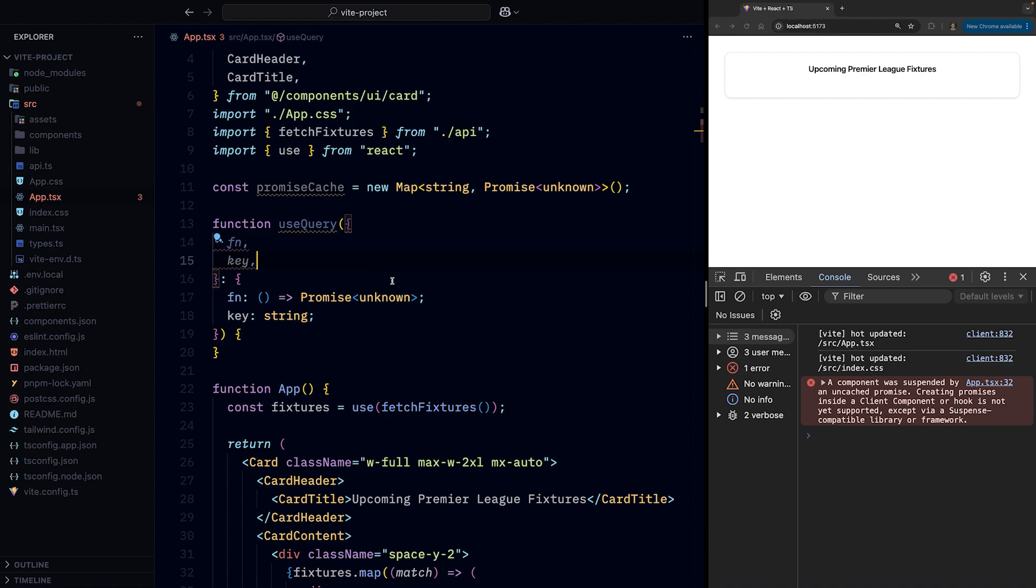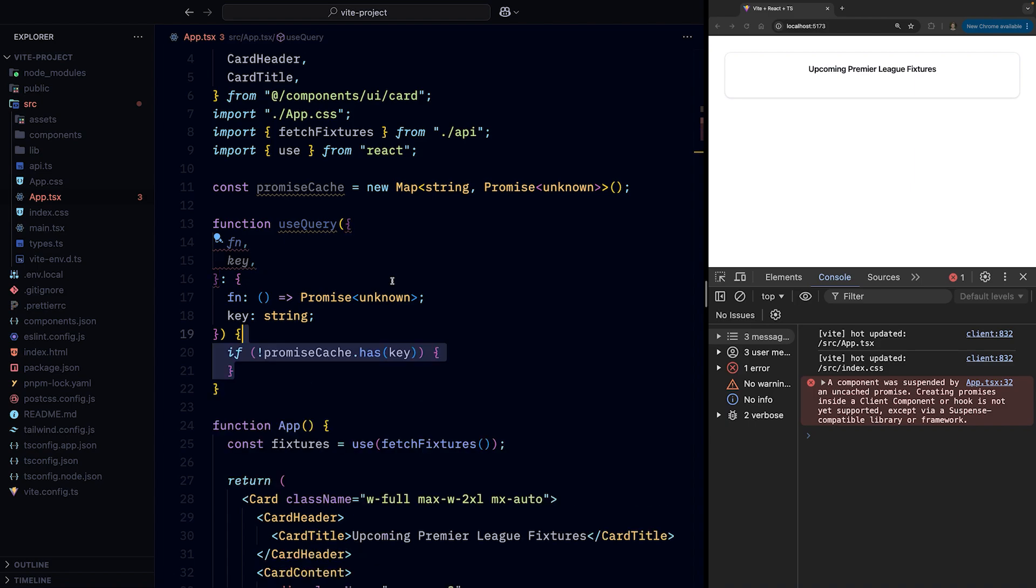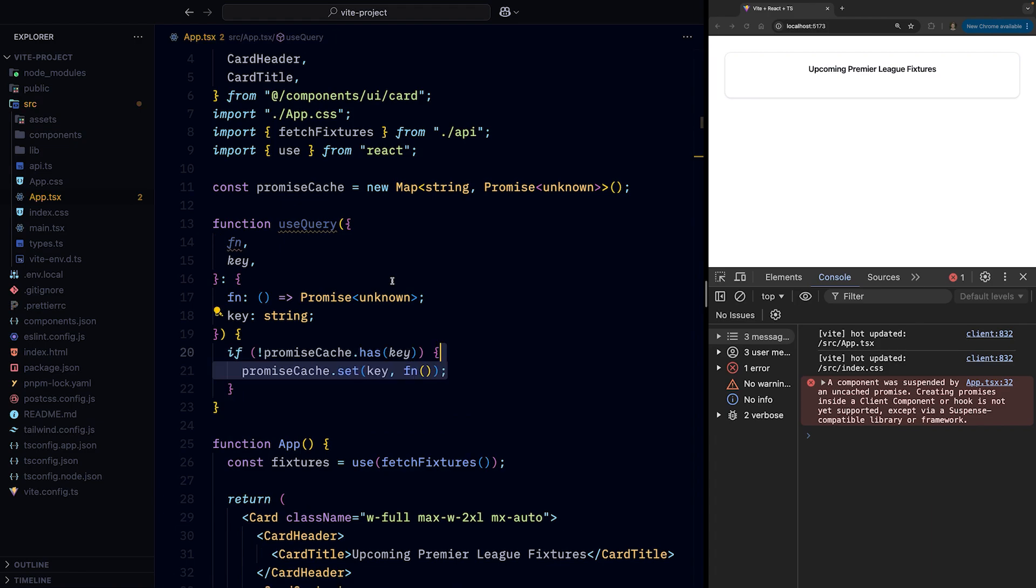And now onto the body of the function. If the promise cache doesn't have a cached promise for a given key, we'll create a new cache entry with that key and store the promise created by calling the fn in it.